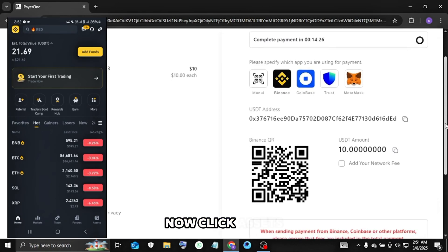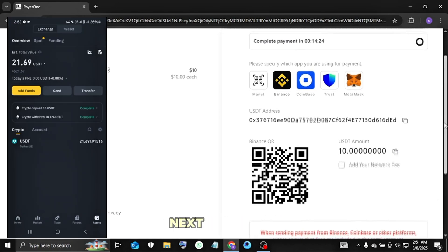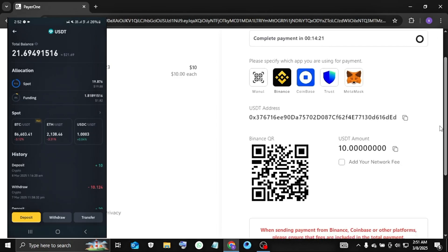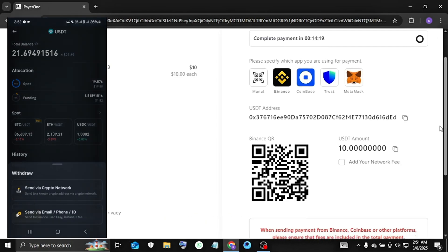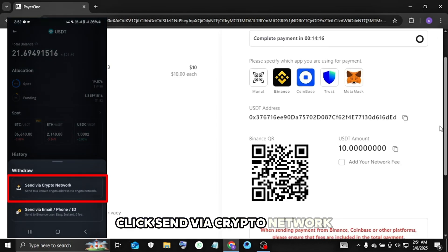Now click assets. Next click USDT. Now click withdraw. Click send via crypto network.